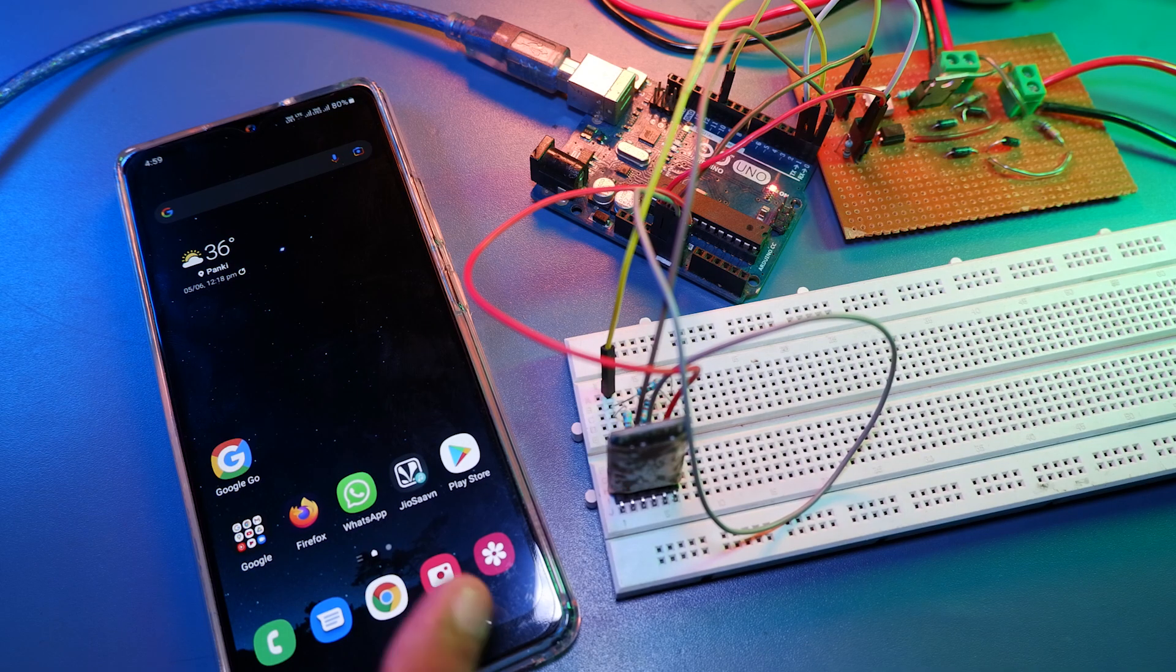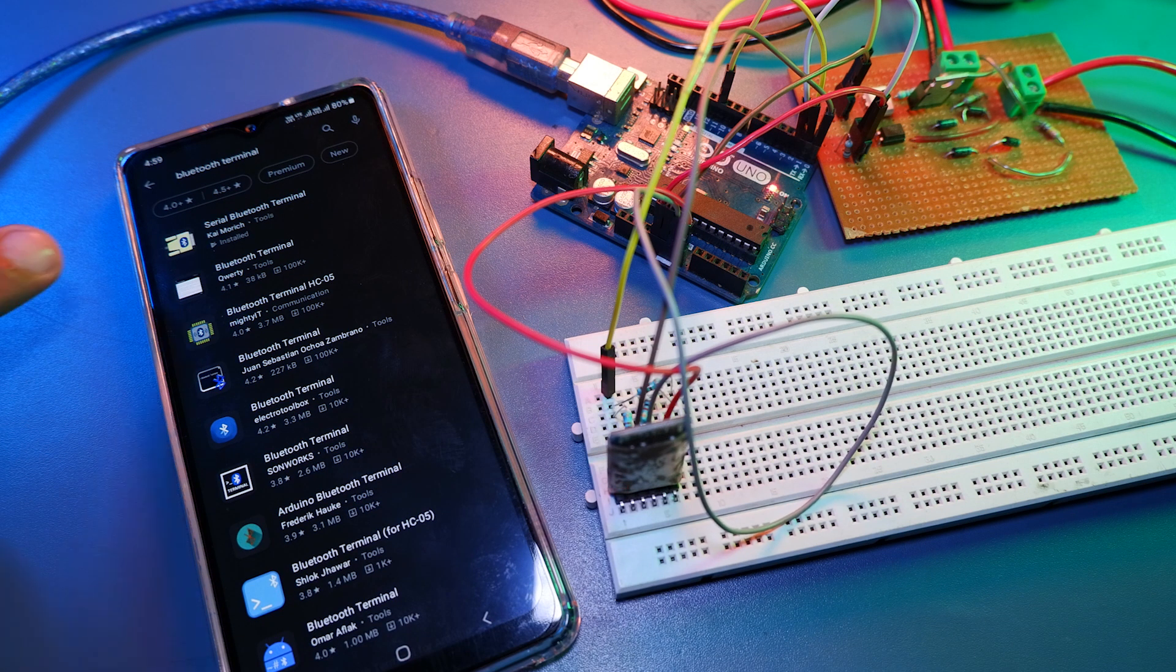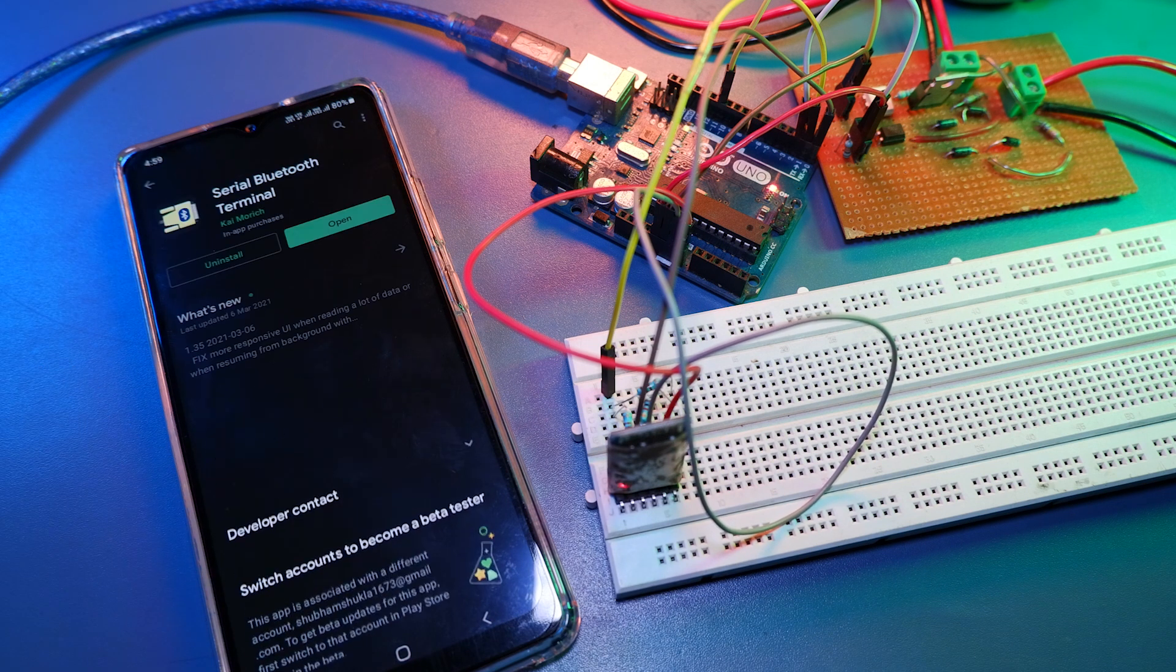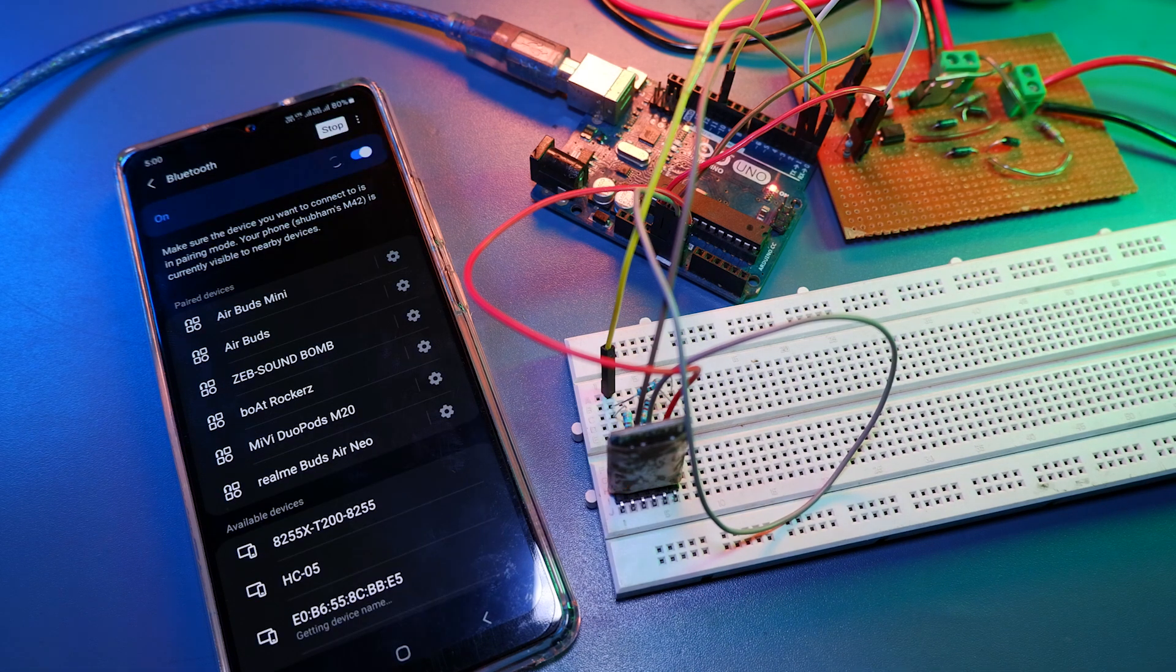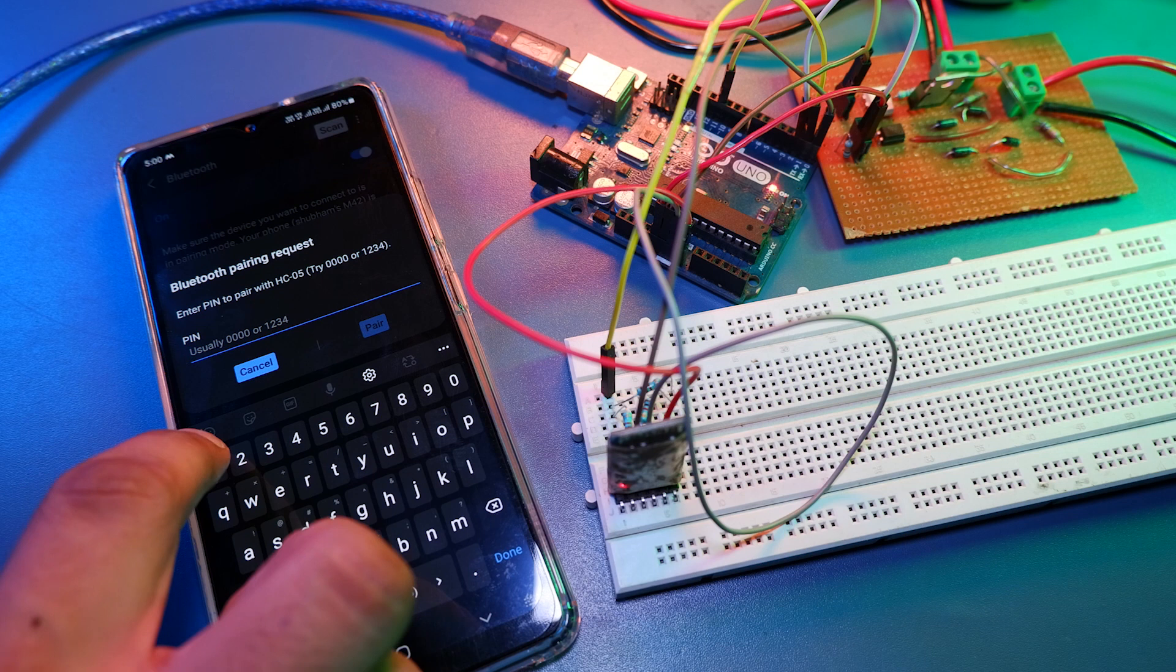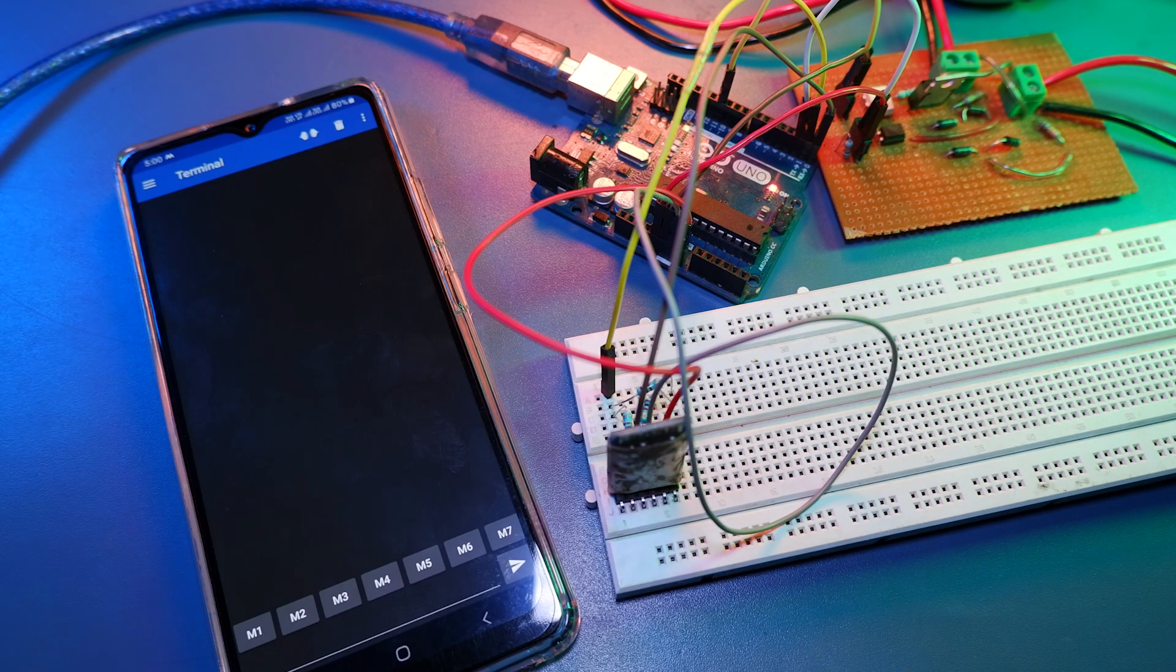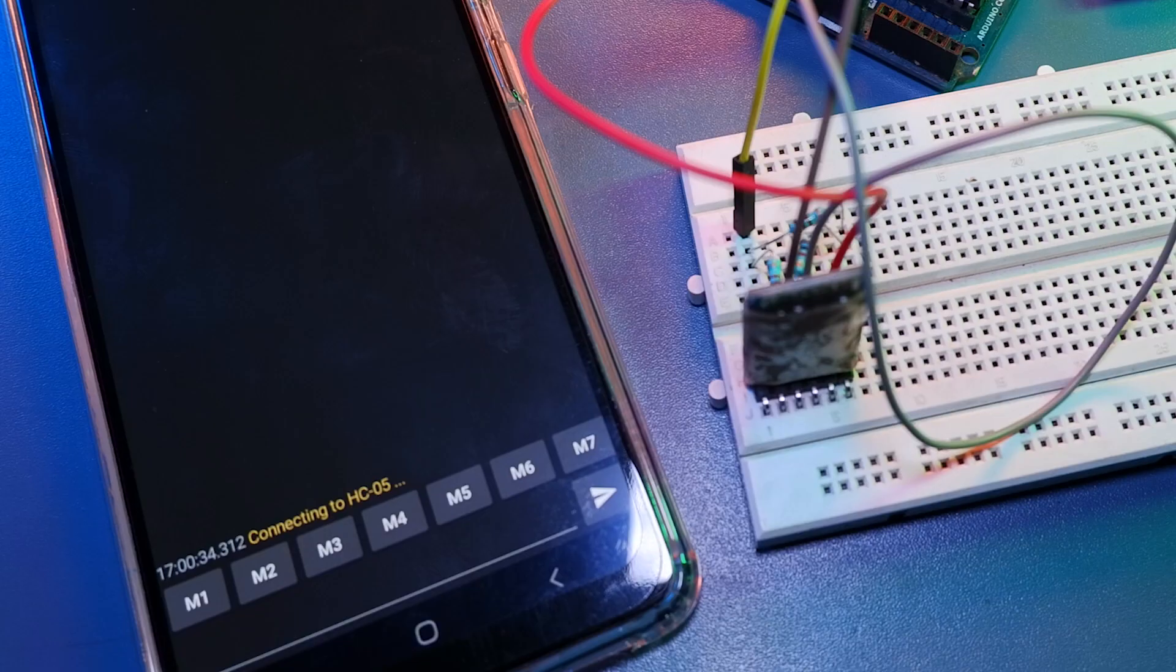Now to test our project, let's download Serial Bluetooth Terminal app or any other similar app from Play Store or App Store. Then in your Bluetooth settings, pair with your Bluetooth module. Then after pairing open the app and connect to your Bluetooth module.